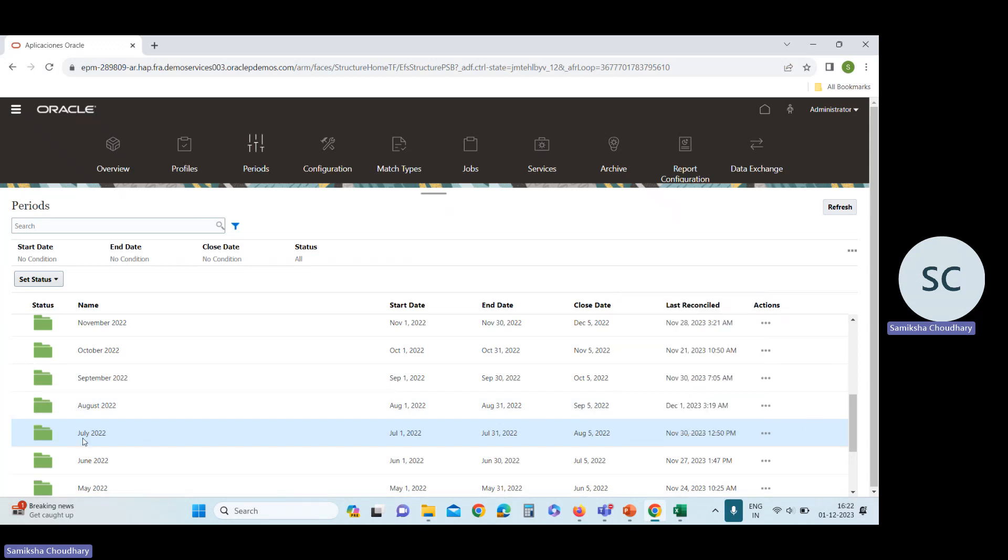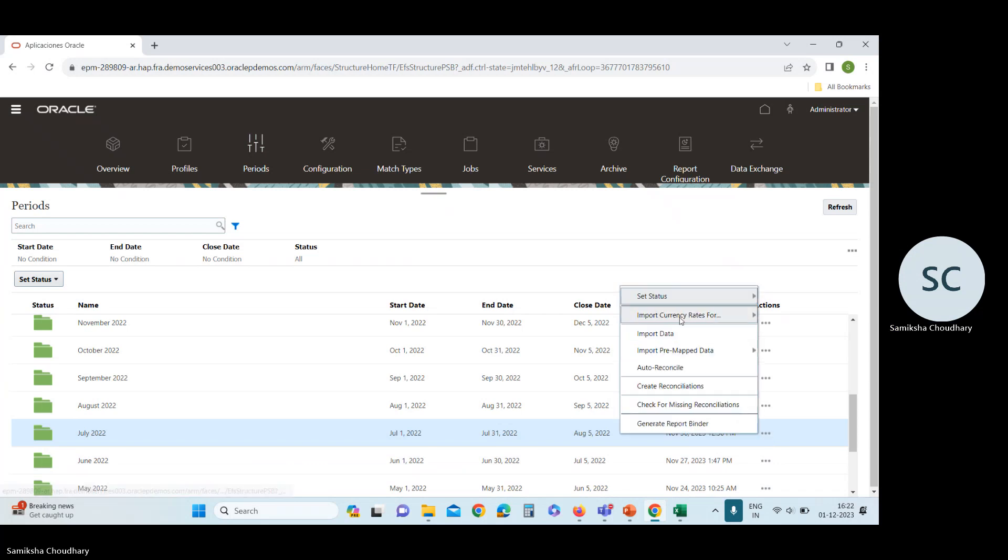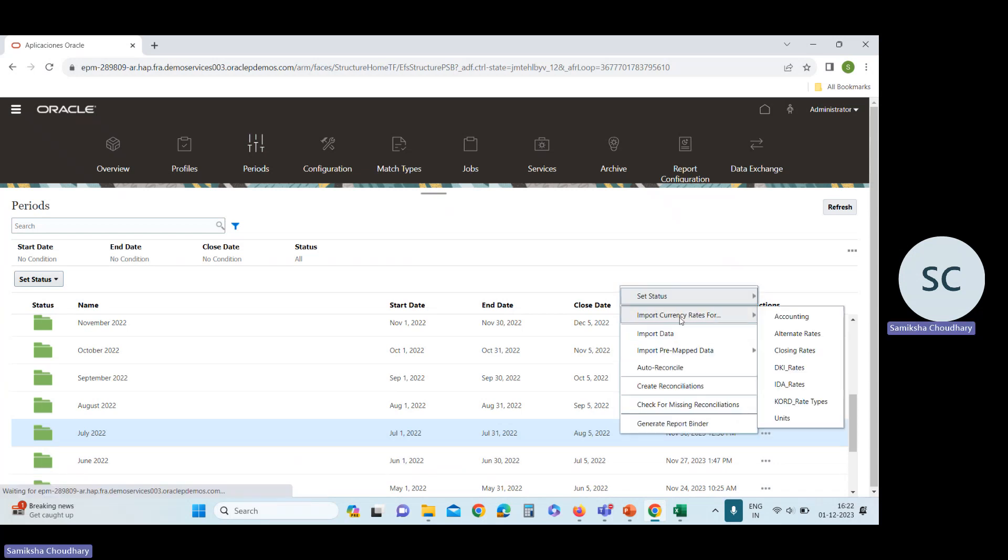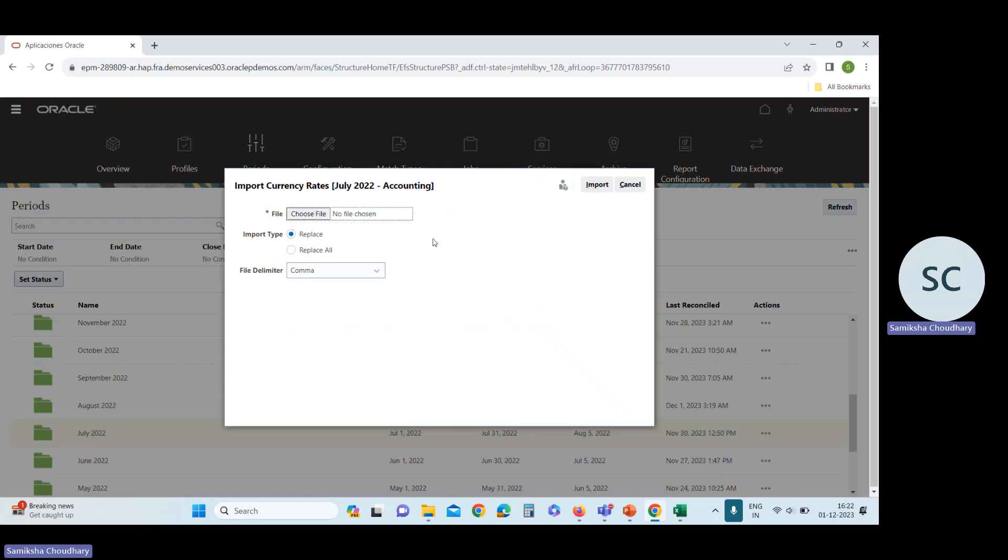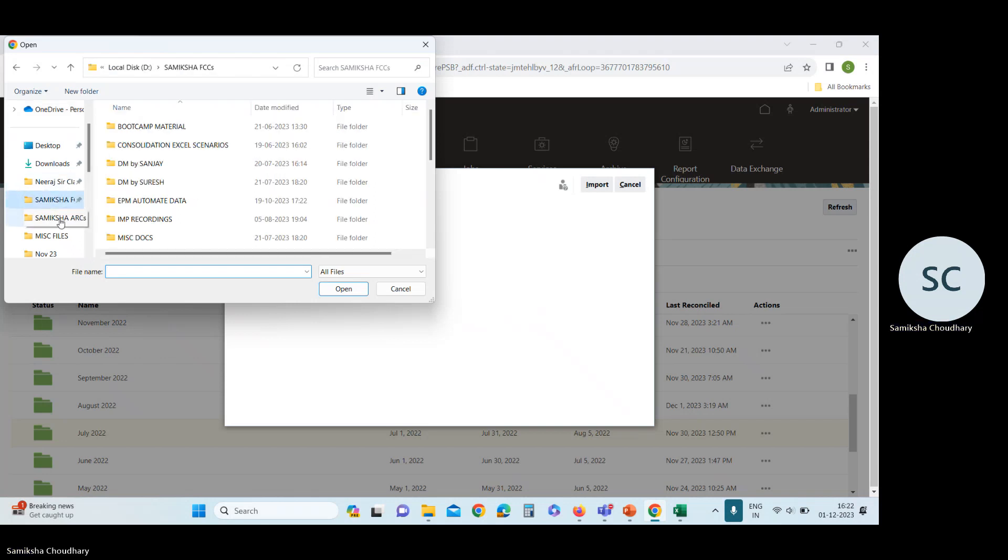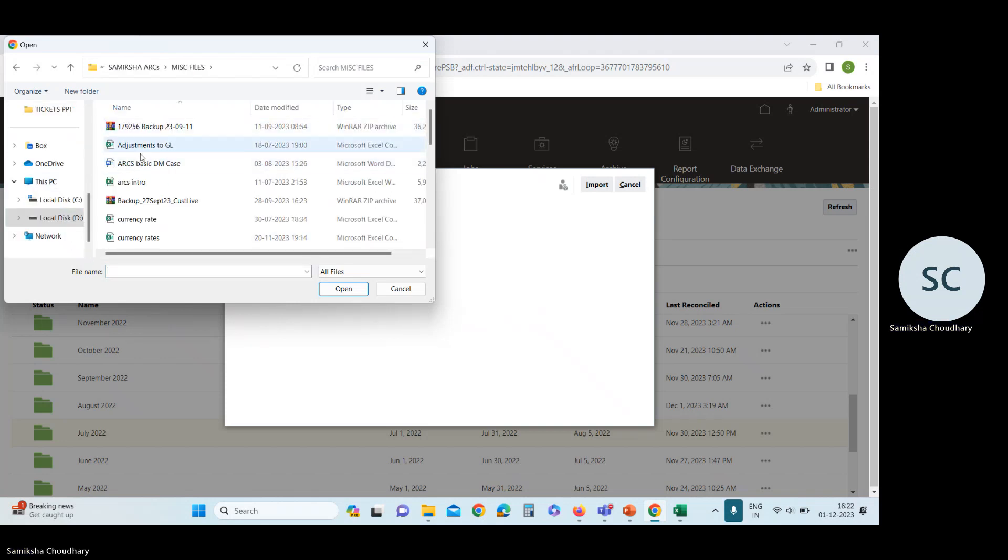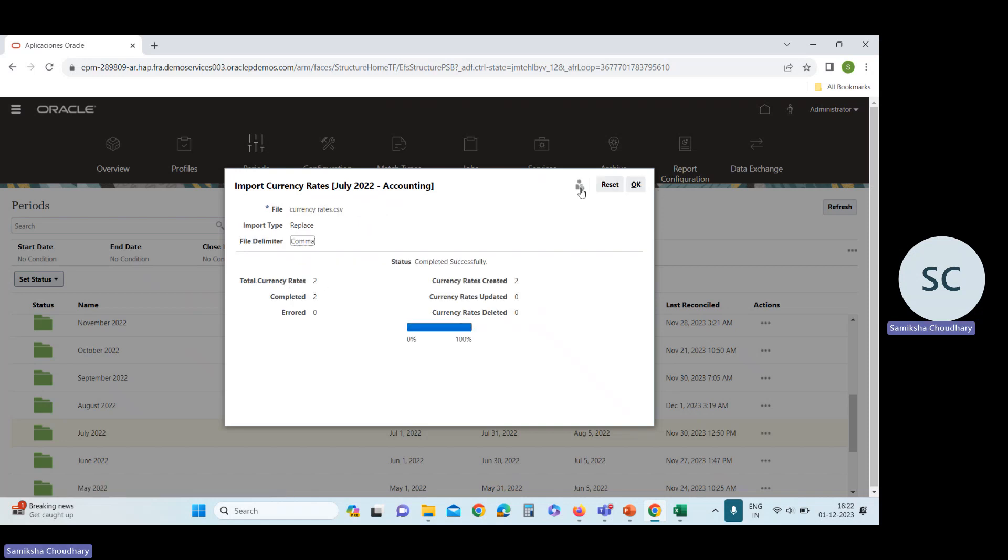I will upload this exchange rate in July 22 period. Go to the period card and select the period. Select import currency rates. We are working in accounting rates. Select your file. This is why this file is in CSV format. Import the exchange rates. See, completed successfully.